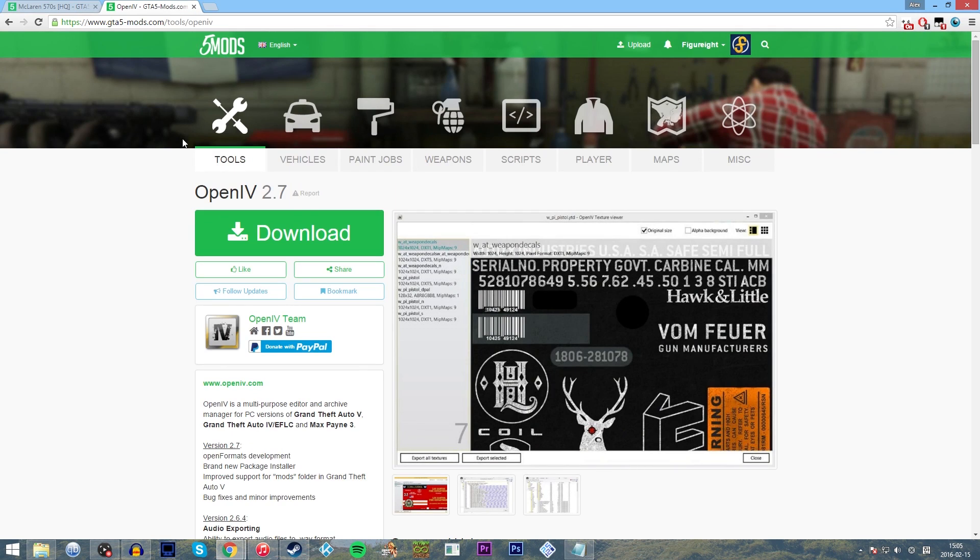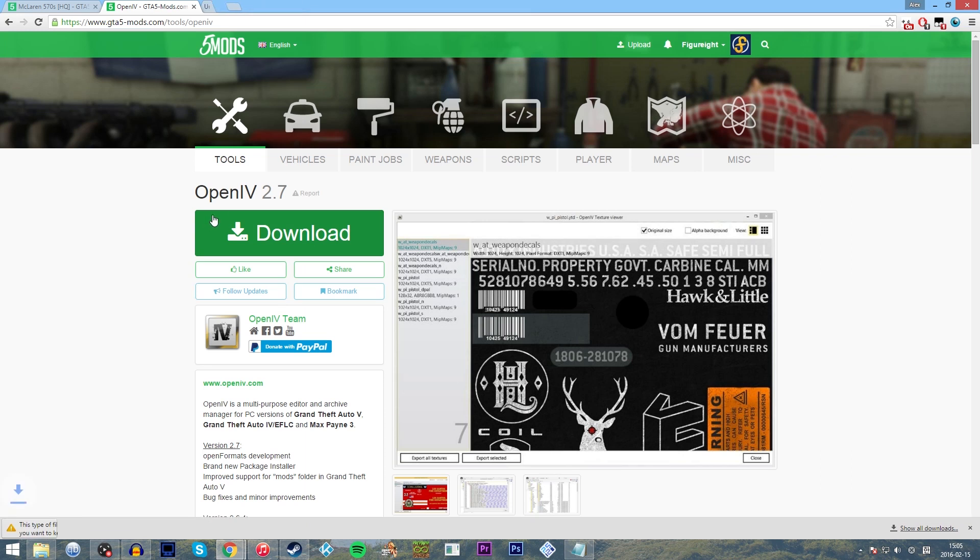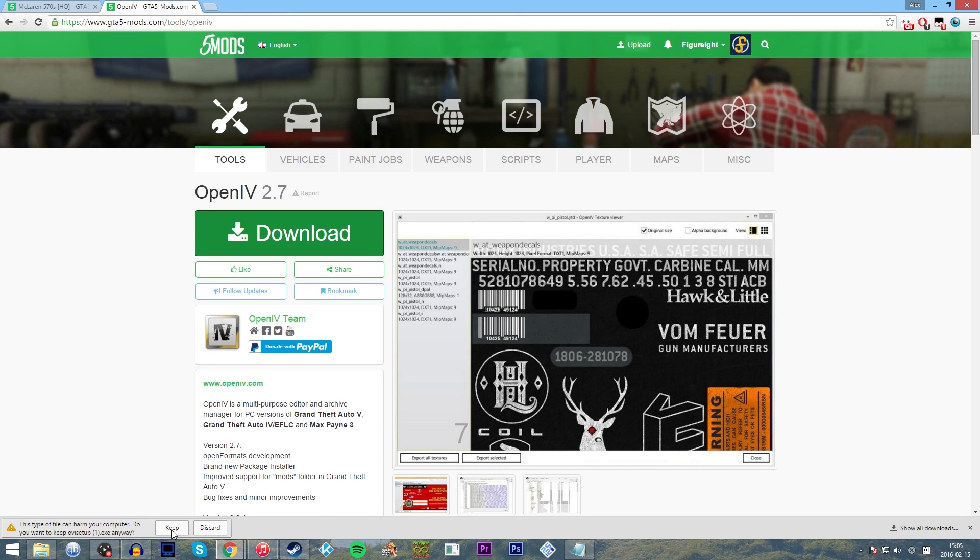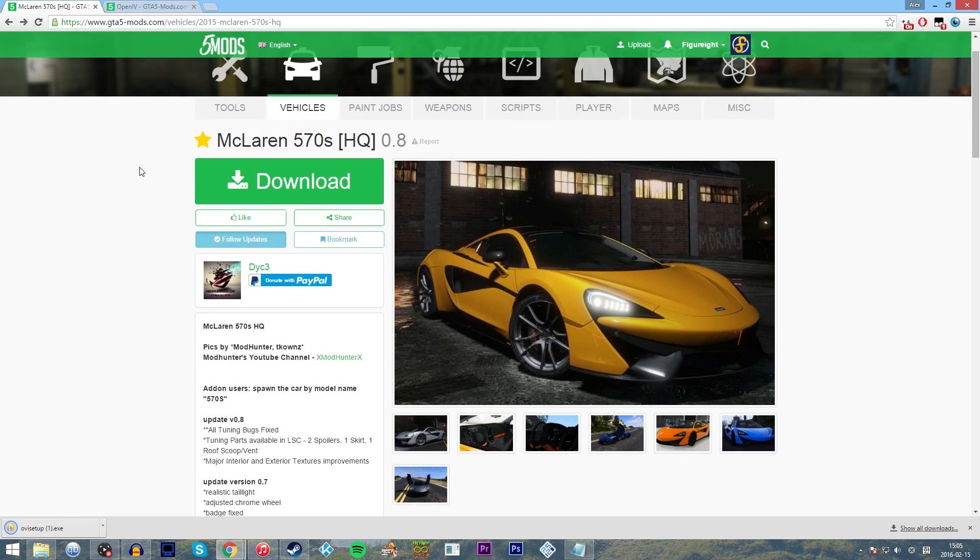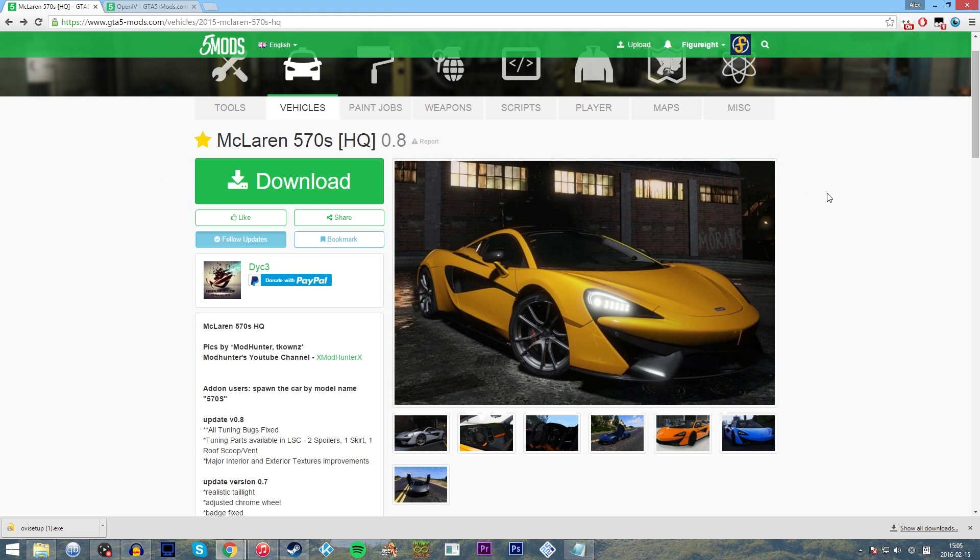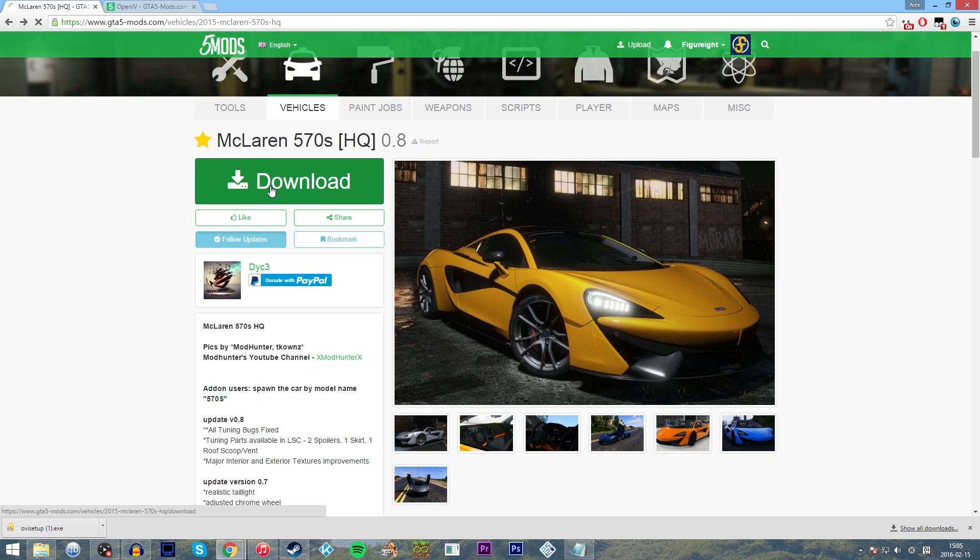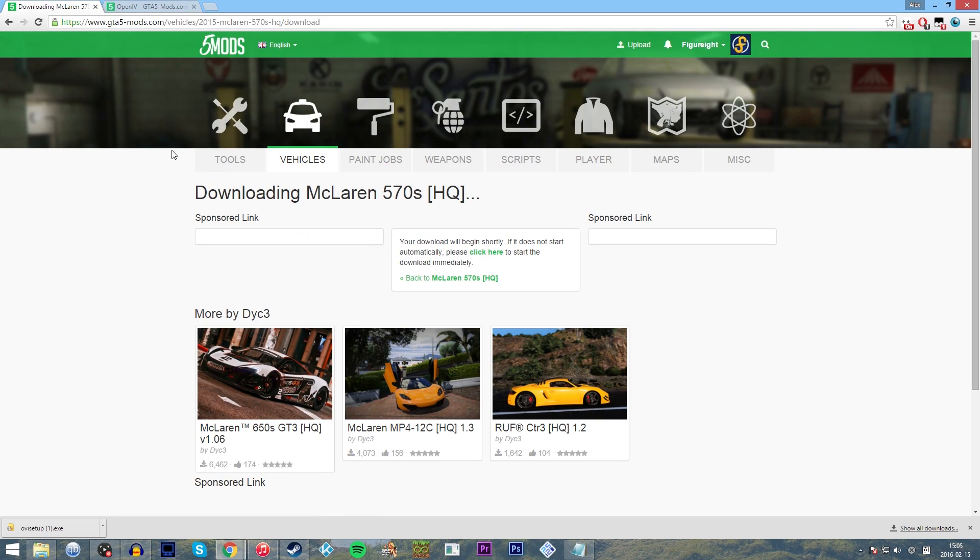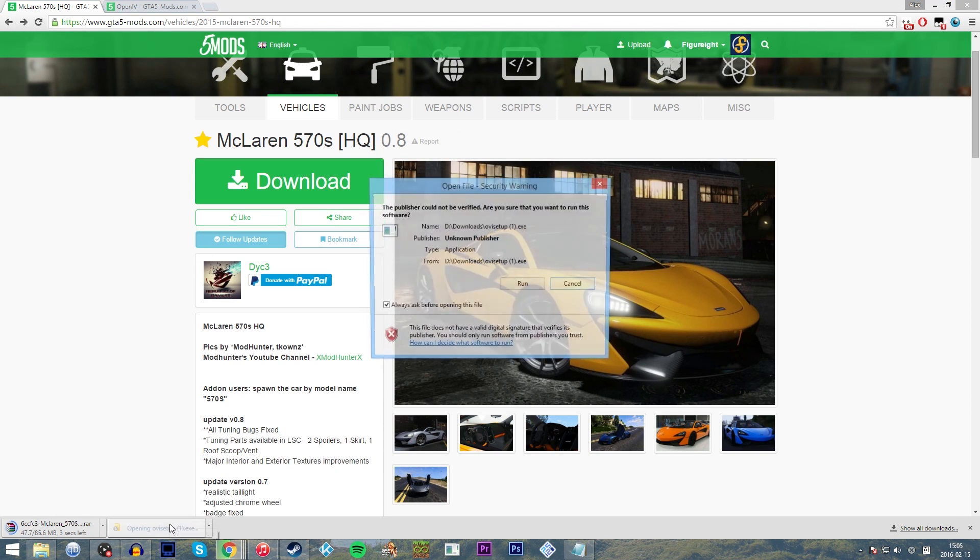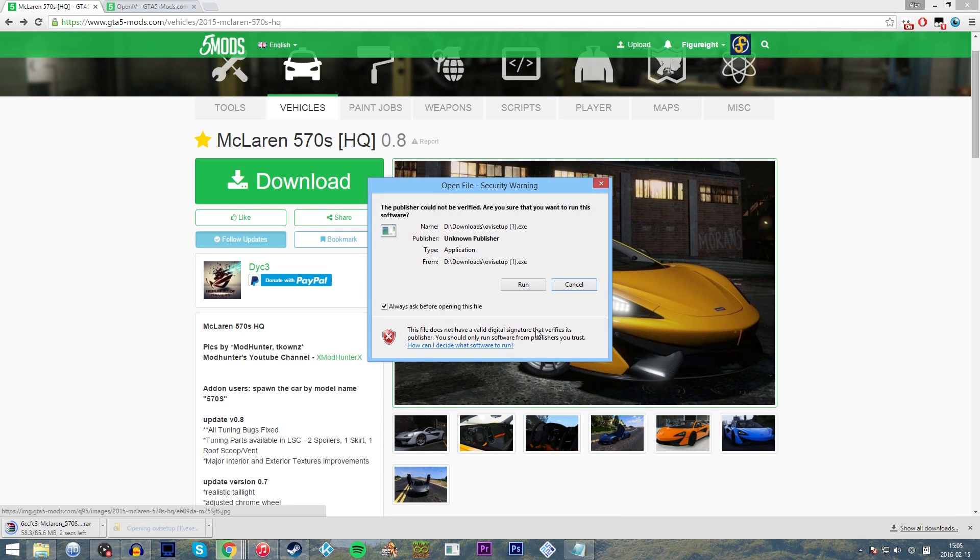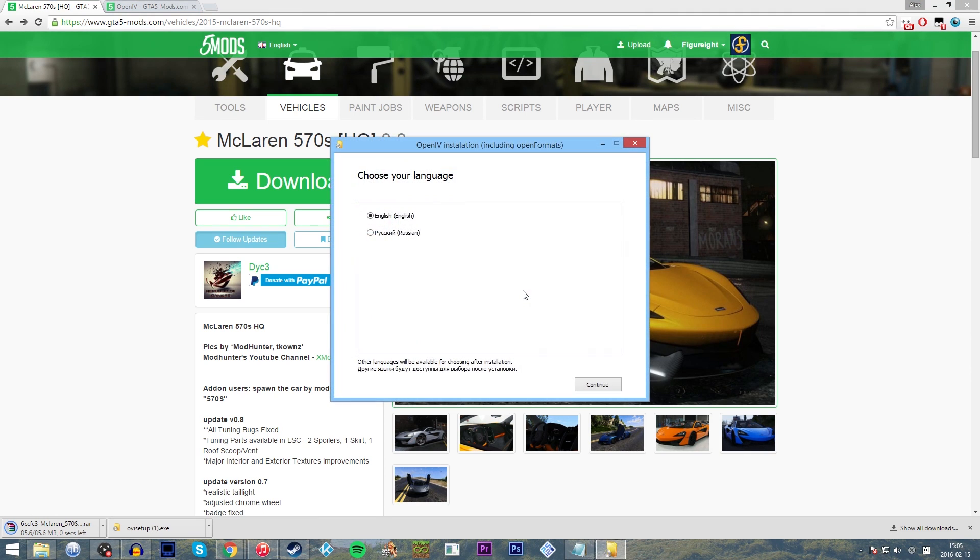We also need to get OpenIV. There will be a link in the description below on how to get this. So we're going to download that, and it's going to ask us if you want to keep or discard this one because it's an EXE file. I'm using Chrome in this case, so I'm going to click keep. And also we're going to install this, this is going to be our example mod, the McLaren 570S. There will be a link to this mod in the description below as well.